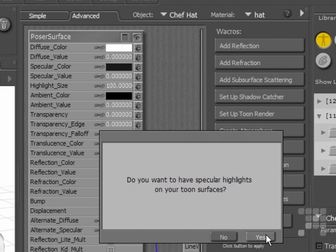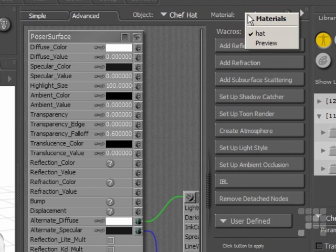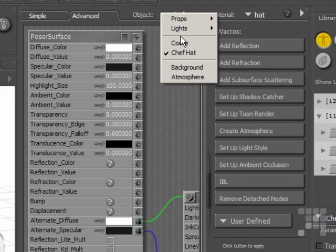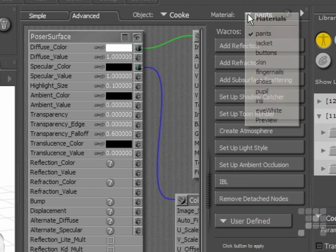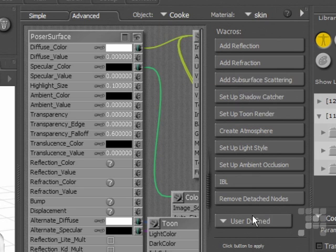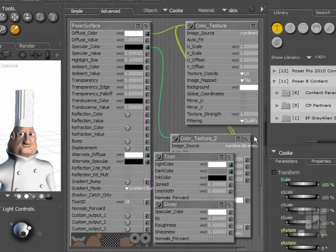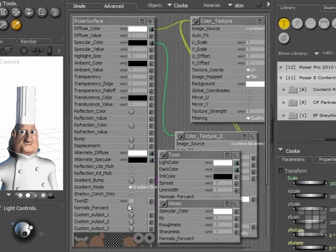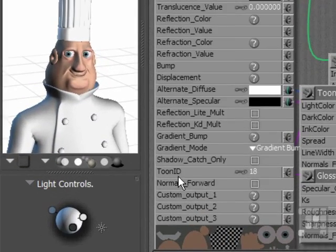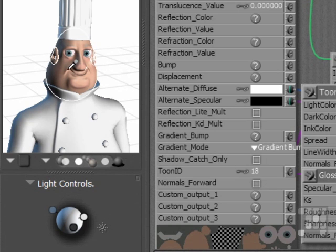So I'll just click on Yes in this particular case. I've set up some Wack Rows for a lot of the other parts of the Cook figure here. Let's just go over his skin here. I'll just close the fly-up menu there. You can see there's a Toon ID number here which shows that the default Toon shaders are set up for that particular part of Cook's head.